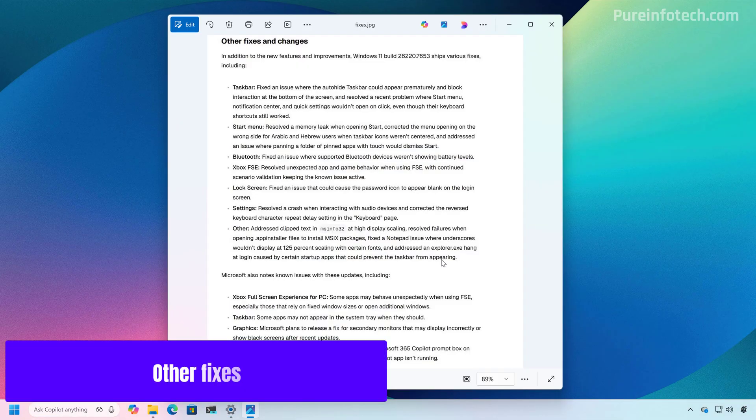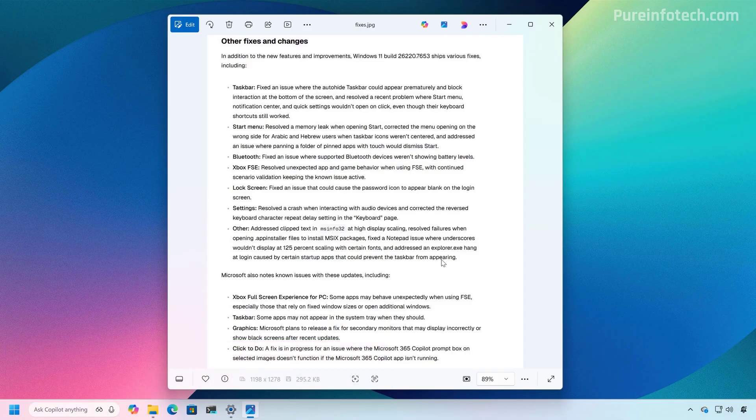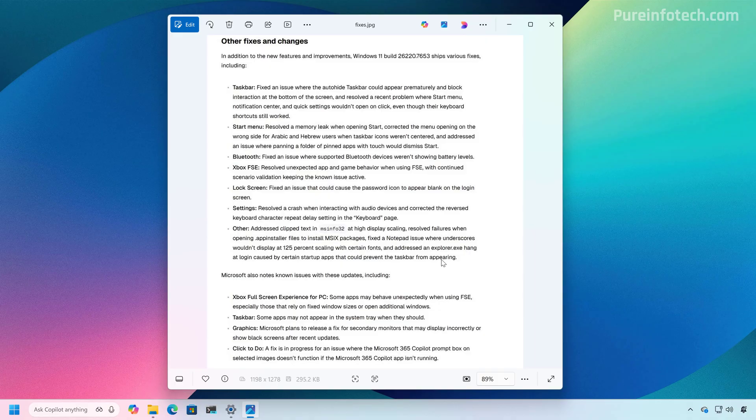And that's it. Those were pretty much all the most significant improvements that we're going to see in this preview build of Windows 11. As per usual, this update brings fixes and other changes such as a memory leak fix for the start menu.